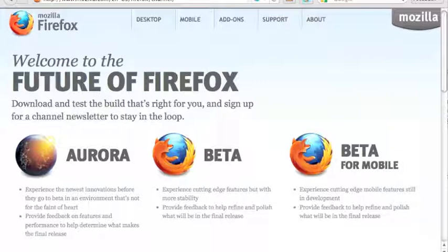And one of the cool things they're doing now is they have a mobile version of Firefox. I've been using it on my Android phone.